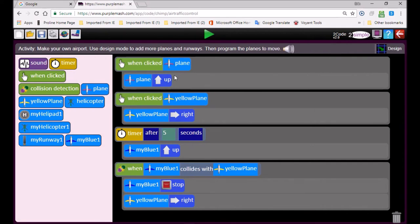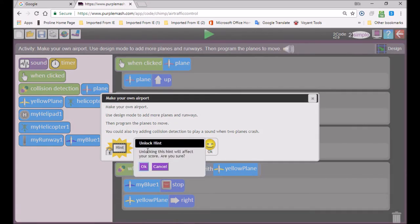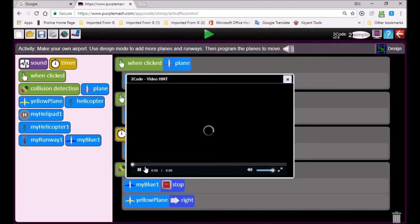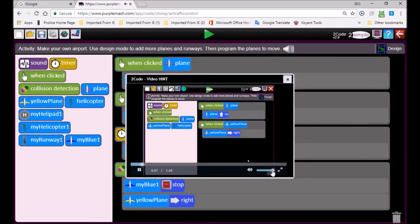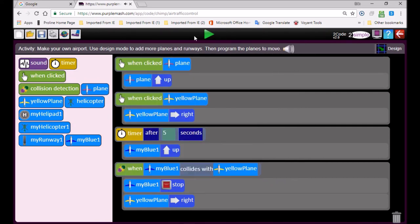If you don't know what to do and you're really stuck, there's a blue help button — click on it and you'll see a hint option. When you click on hint, it gives you a warning: 'Unlocking the hint will affect your score — are you sure?' You'll lose a few points if you click OK, but if you're really stuck, click OK and it will guide you through. Whenever you're stuck, use that.